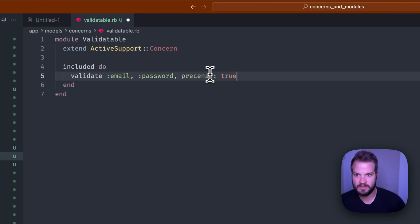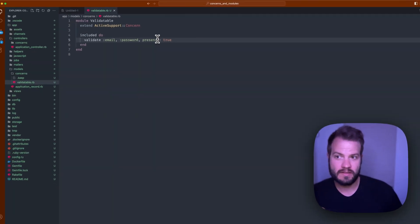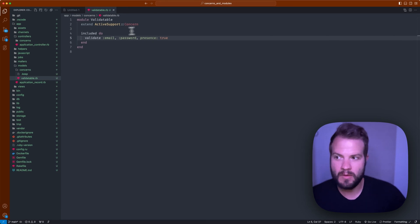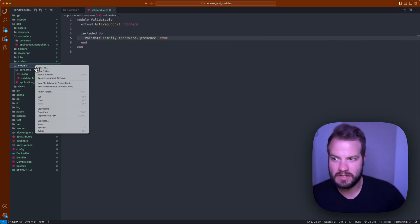I mean you could just do validates presence as well if you're probably more familiar with that. Validates presence, we'll just do email, password, and then presence: true, something to that effect.